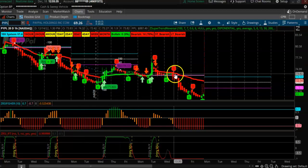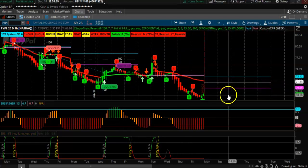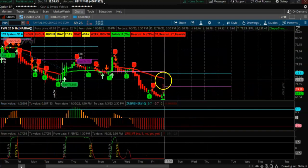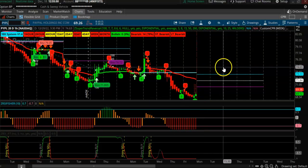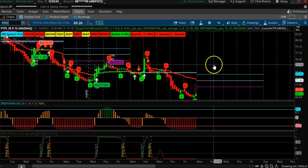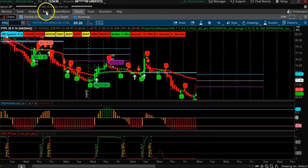PayPal — you can see the narrow CPR here. It went down and now it's probably going to continue lower. You can basically take a debit spread or a bearish call credit spread to the downside. So PayPal is a bearish call credit spread trade.